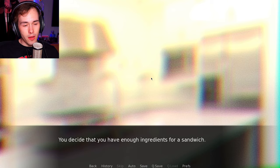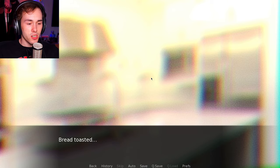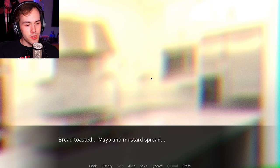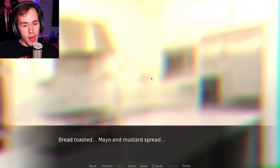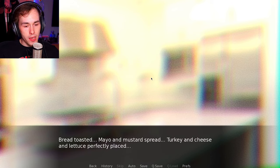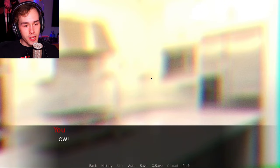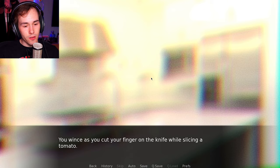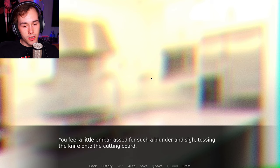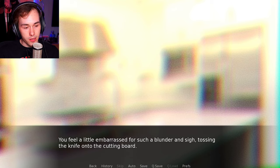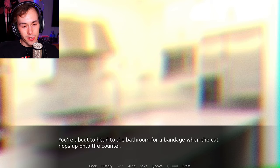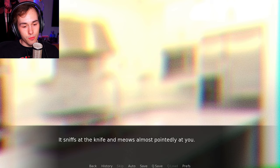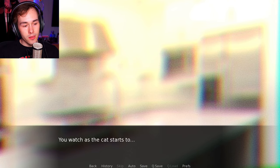You decide that you have enough ingredients for a sandwich. Bread toasted, mayo and mustard spread. Turkey and cheese and lettuce perfectly placed. Tomato sliced. Ugh! You wince as you cut your finger on the knife while slicing a tomato. Stupid! You feel a little embarrassed for such a blunder. Tossing the knife onto the cutting board. You're about to head to the bathroom for a bandage. When the cat pops up onto the counter, it sniffs at the knife and meows almost poignantly at you. Don't worry, I'm alright. It was just a nick.